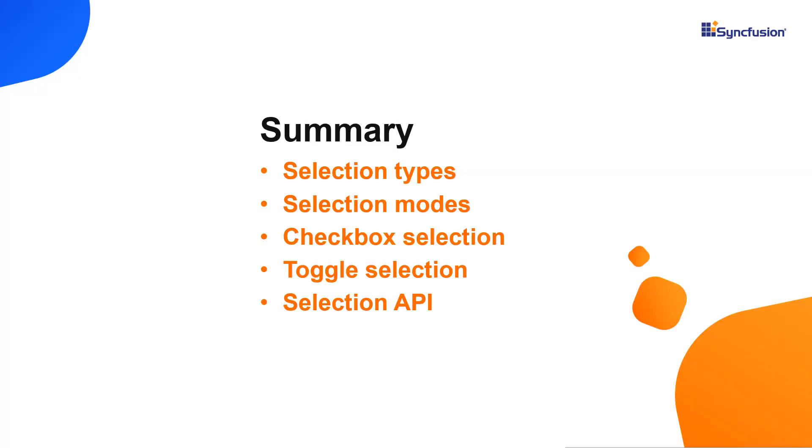Let me recap what we have seen so far. I showed you how to perform selection in our Blazor tree grid control. We have also seen the different selection types, modes, checkbox selection, toggle selection, and APIs.